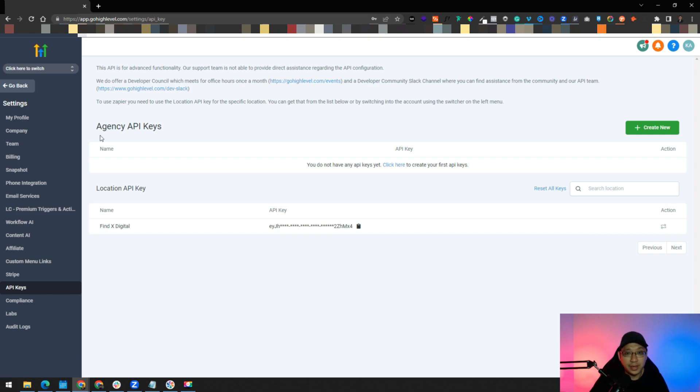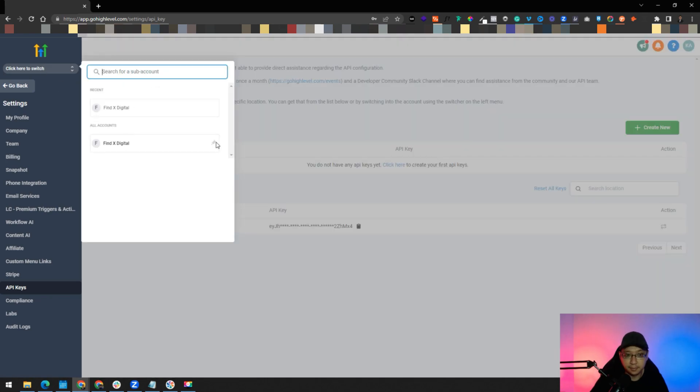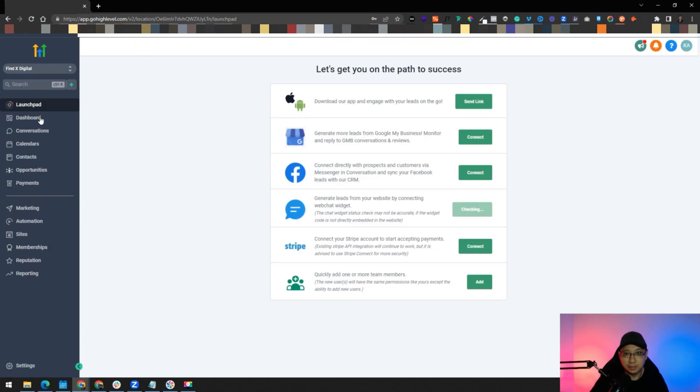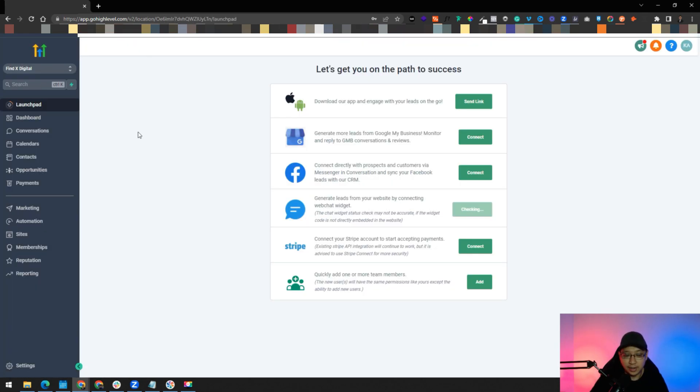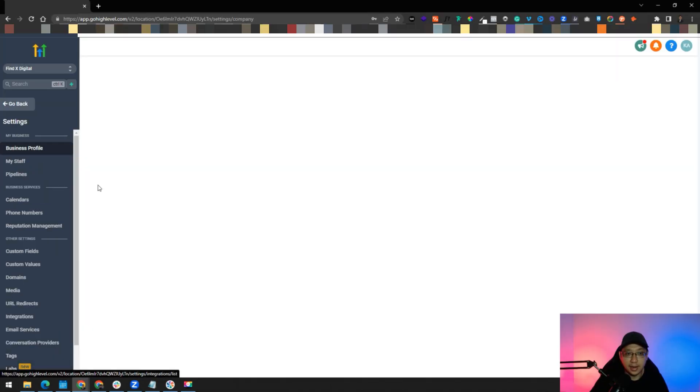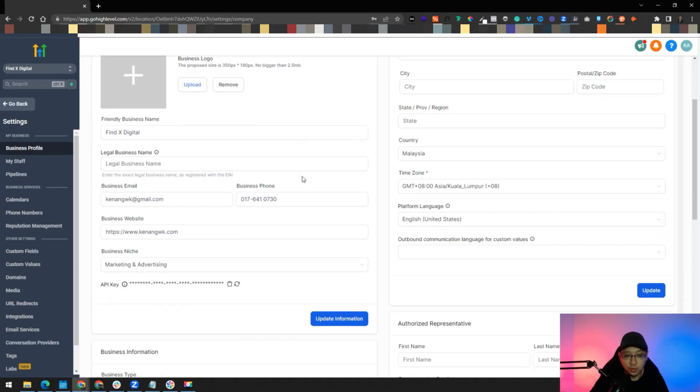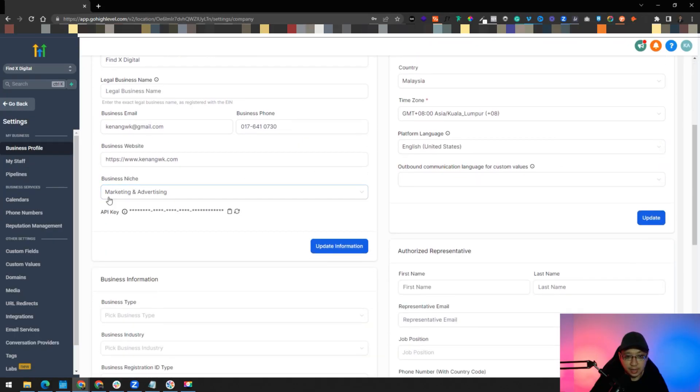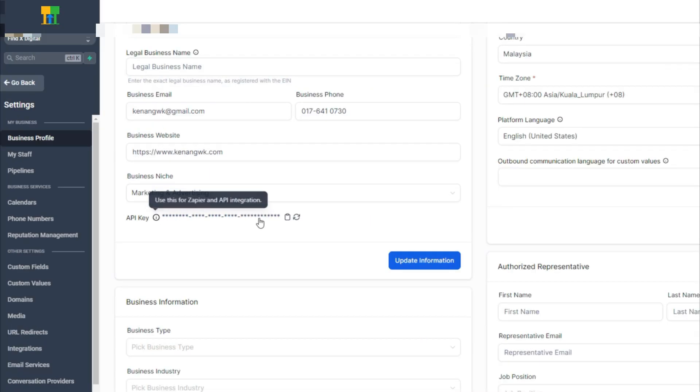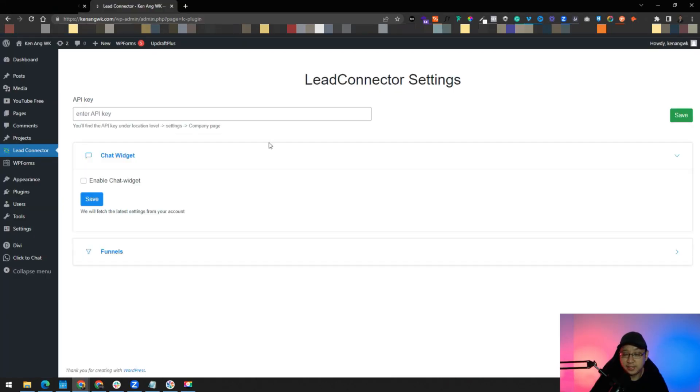One way, if you don't have access to the agency, for example you're managing a GoHighLevel account which is a sub-account instead of the agency account, let me show you where to find it. This is now a sub-account of GoHighLevel. Where do you find the API key? Same thing, just go to settings and the business profile. You can scroll all the way down. You can see here API key. Just click on this icon and you can see it's copied.